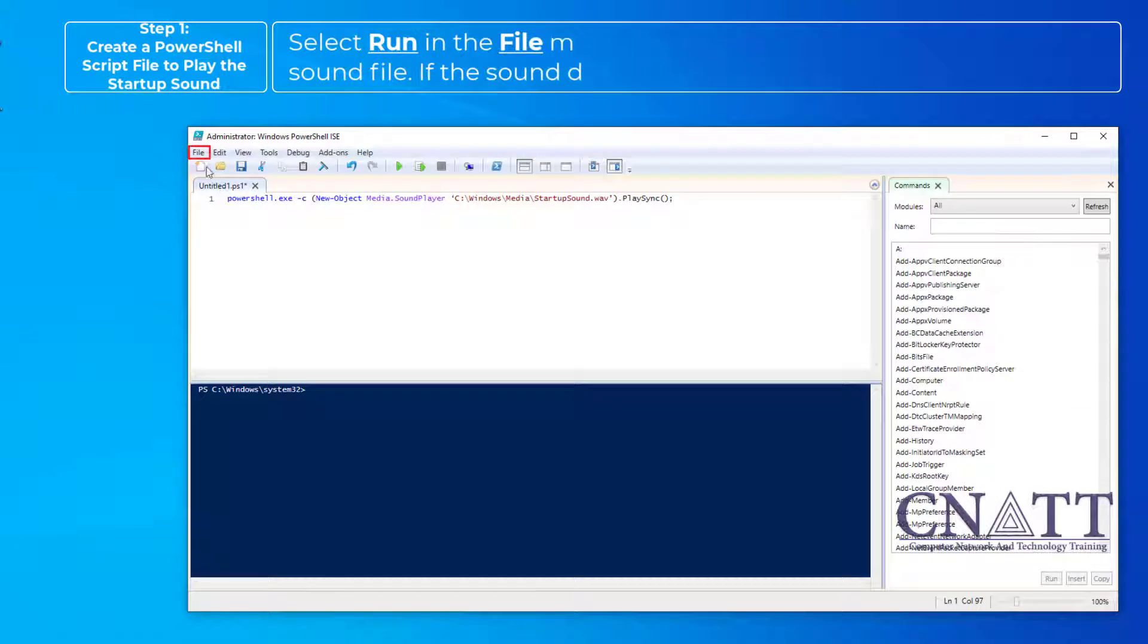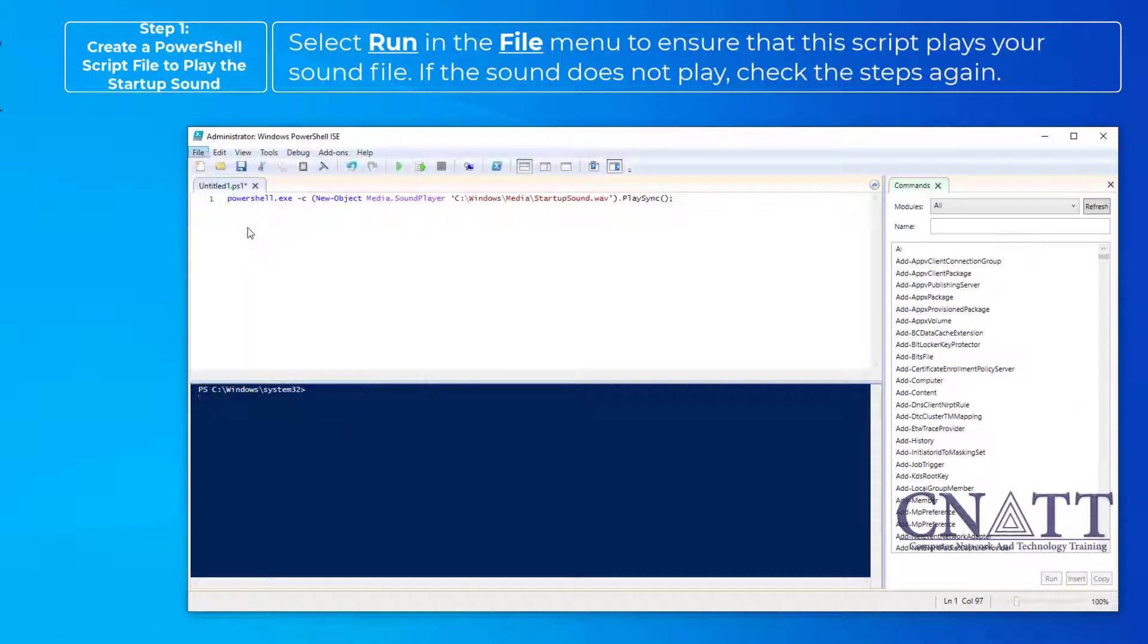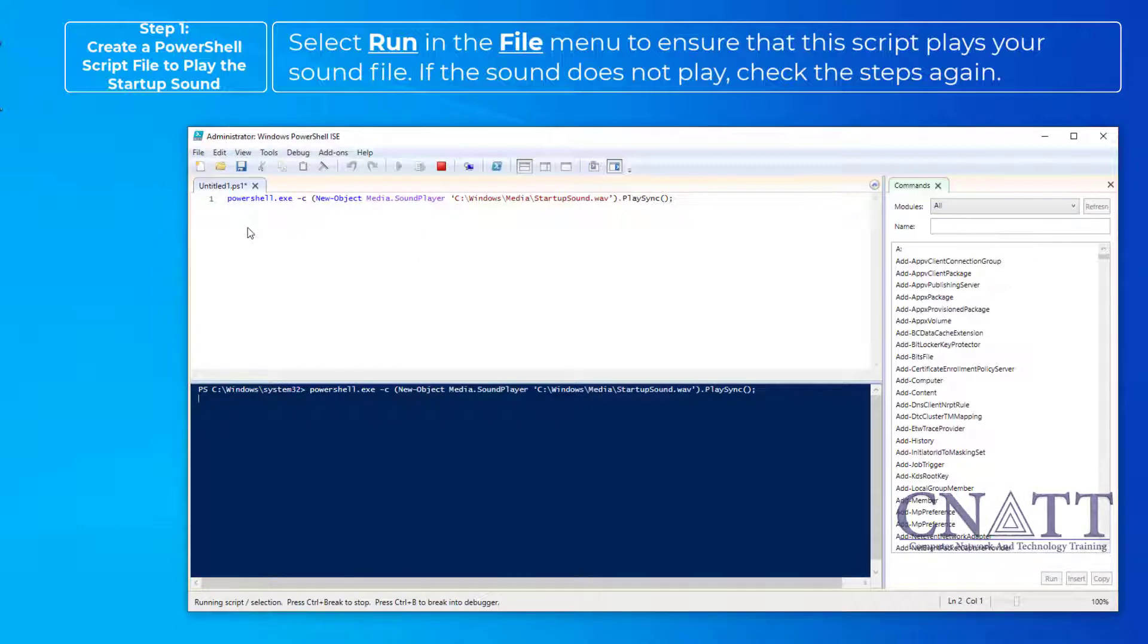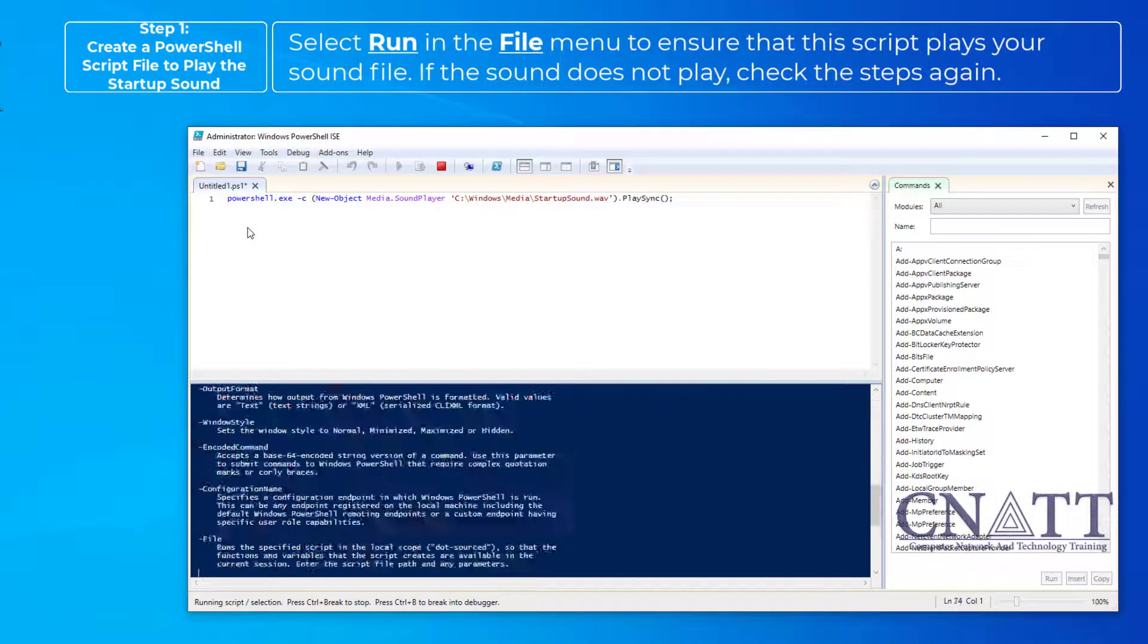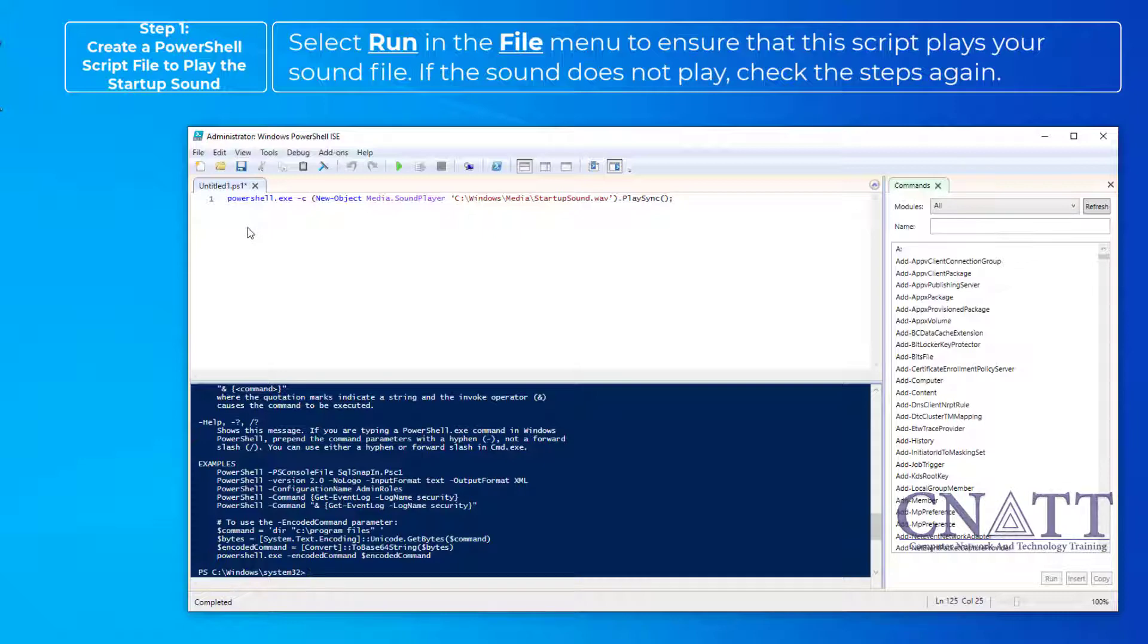Select Run in the File menu to ensure that this script plays your sound file. If the sound does not play, check the steps again.